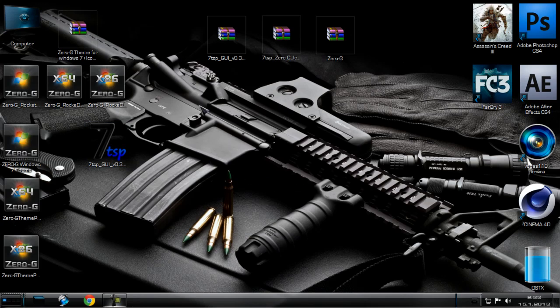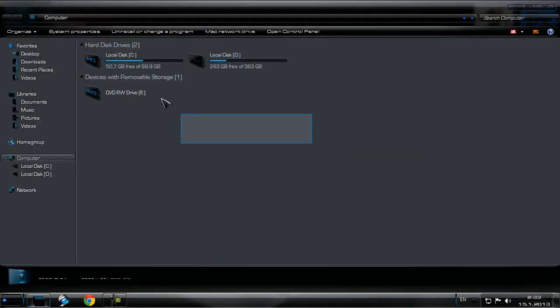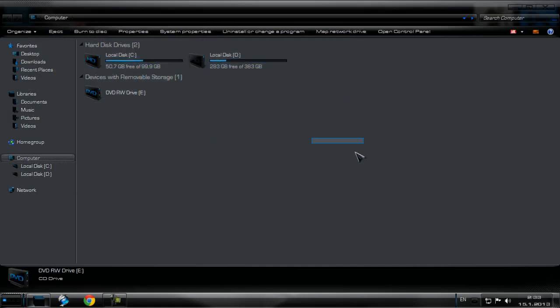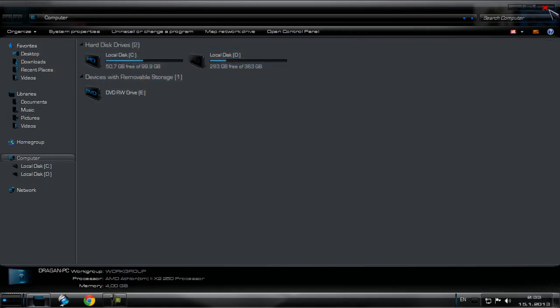So guys, I'm back one more time. And like you see, I have installed these icons without any problems on my computer.